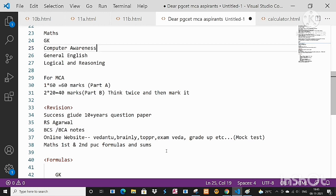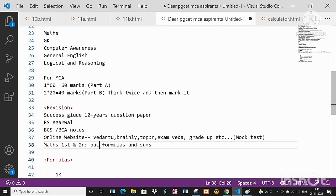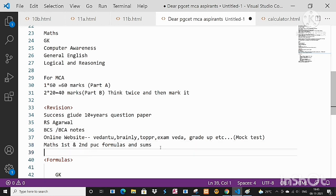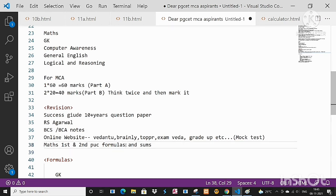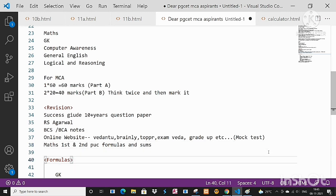And do remember, again I'm telling, first and second PUC textbook - try to solve some sums. I know in this moment it is going to be really hectic and even the couple of days exams is going to approach very soon. So at least the formulas, try to learn those formulas by practicing formulas. You can solve the questions.